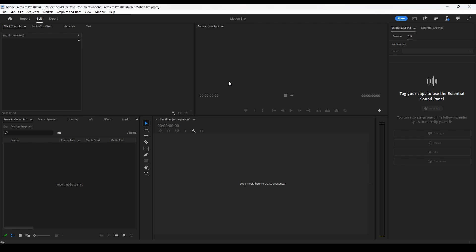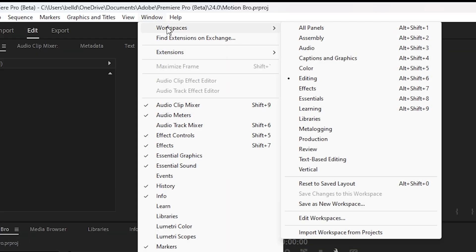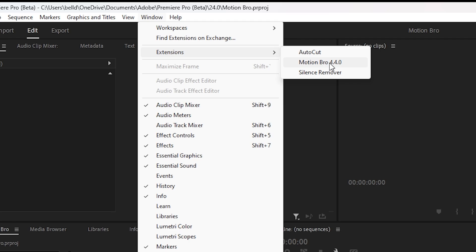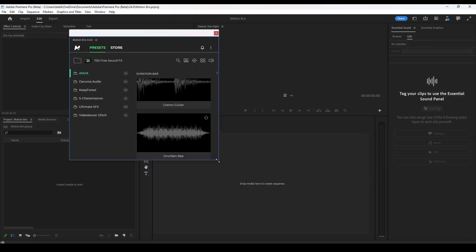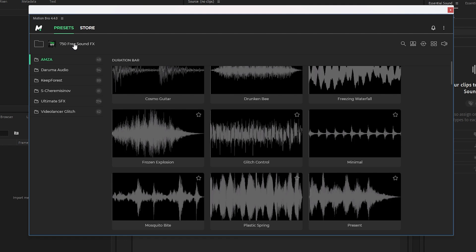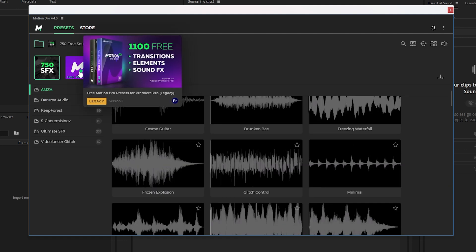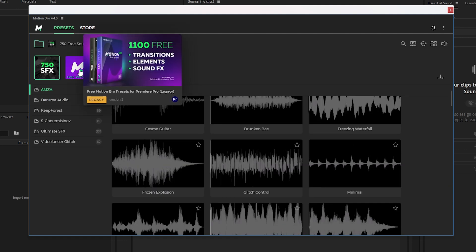Go ahead and start Premiere Pro up and it should be under Window and then Extensions — super easy now, which is very nice. Once you're in Premiere Pro, we're going to go up to Window, Extensions, Motion Bro, and I'll show you what the window looks like. It's going to look like this. I've already got some sound effects here in one of their legacy bundles. We're going to update that and add in the new bundles — the new sound effects and transitions. There's even more now, which is just crazy.